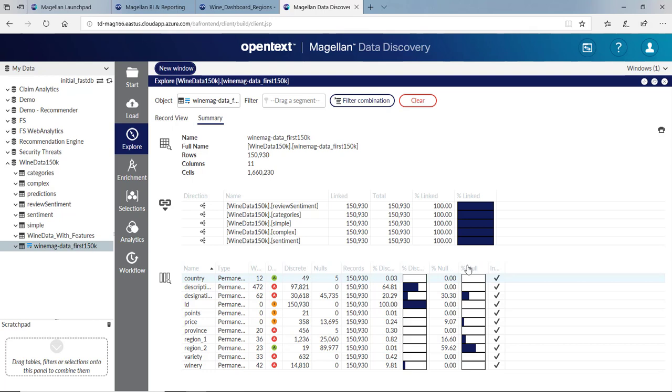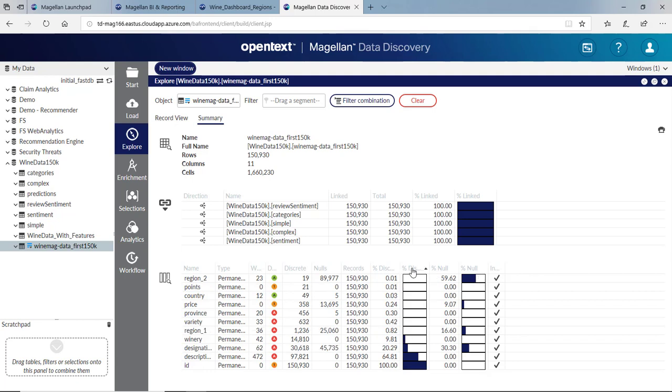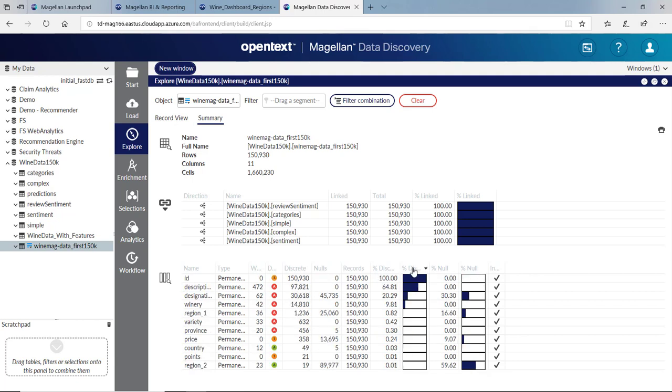I can also sort this by nulls. If I look at the high percentage of nulls in Region 2, that's a field we'd likely not use since 59% of that is empty. I can look at discrete values. 100% of IDs expected to be discrete, but we can see 64% of our descriptions are discrete as well. That tells us there's probably some duplicate data.